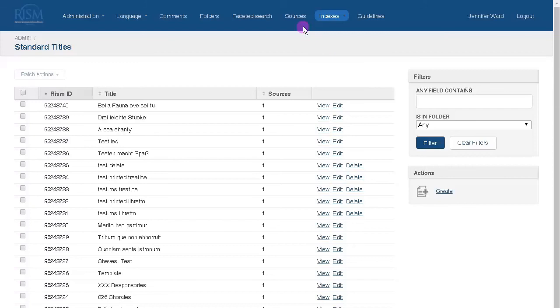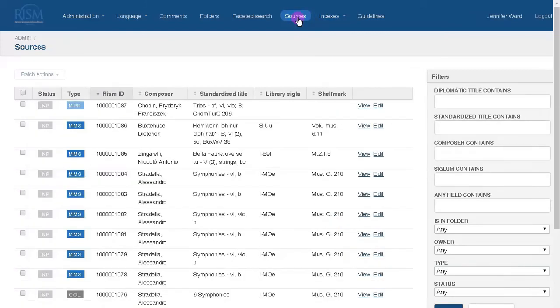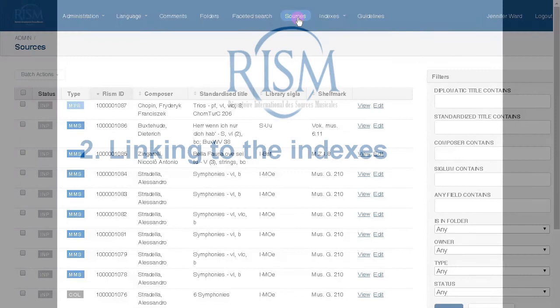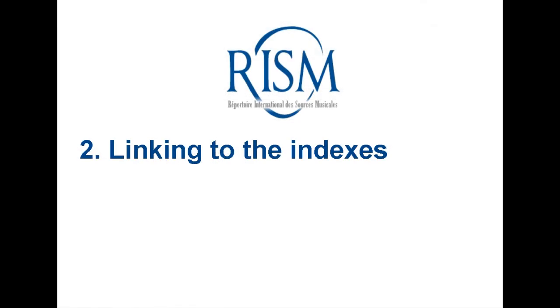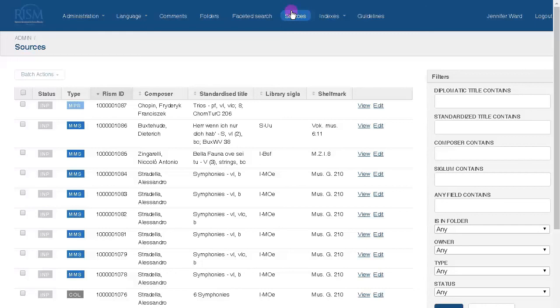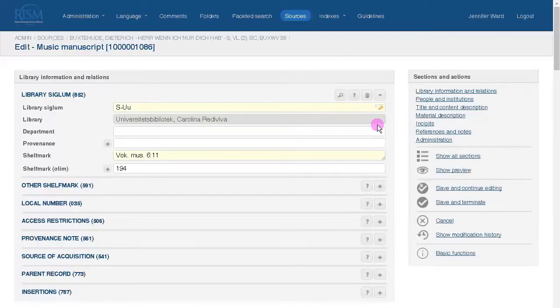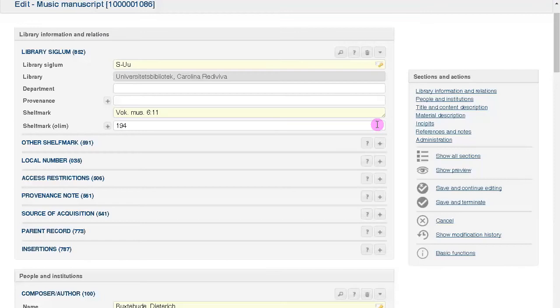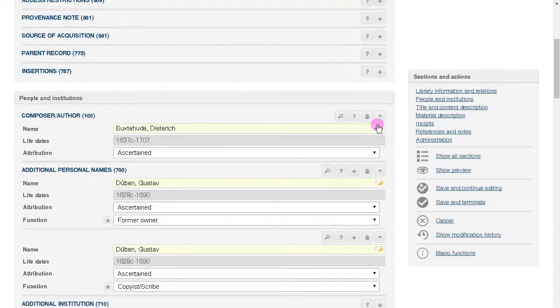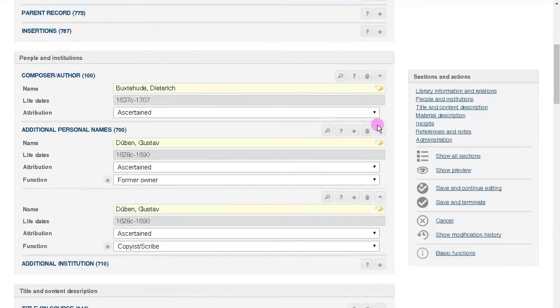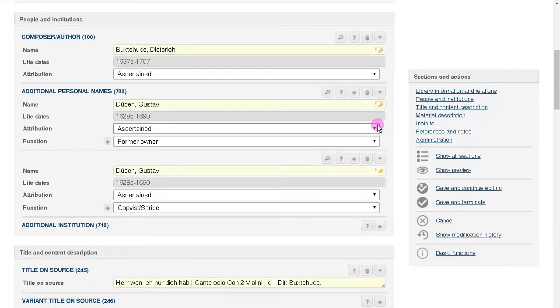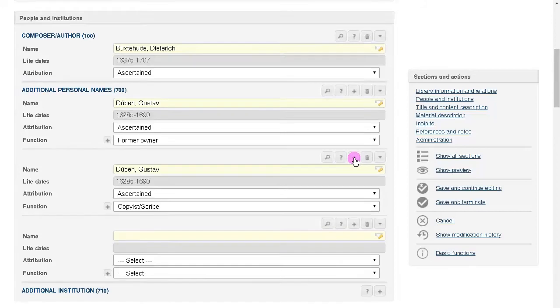If you click on sources, this is where we began. Now I'll show you how to link from a source record to our indexes and authority files. Make sure you're in the editing mode for any record, or you can also create a new record.